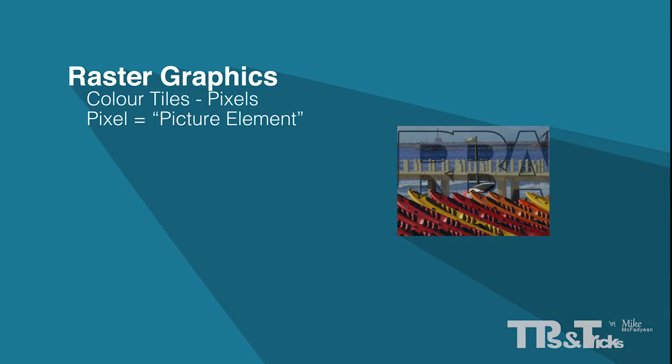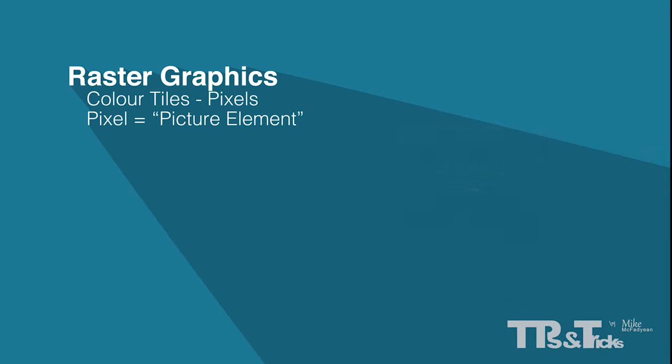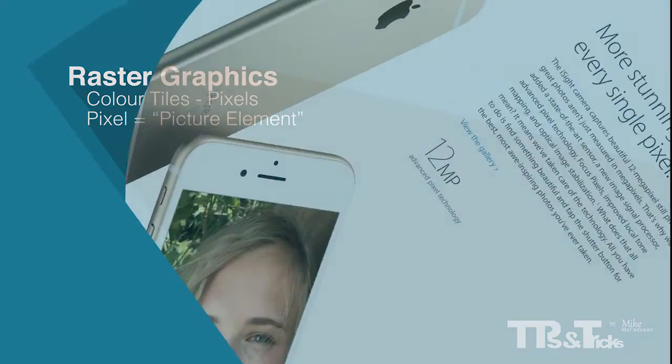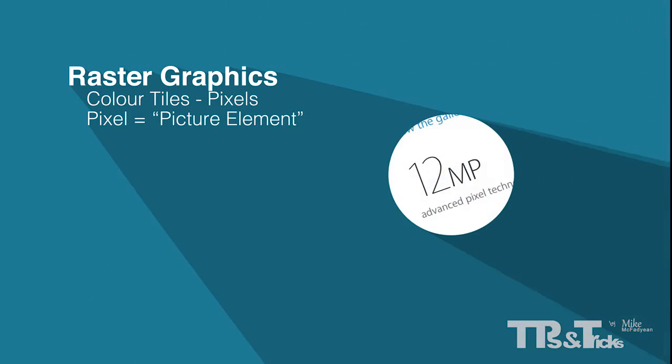This is best illustrated in a high resolution photograph, which typically has thousands of pixels wide and high. When a camera is advertised, the term megapixel is used. This refers to the number of pixels wide times the number of pixels high a camera is capable of capturing. This is called the pixel dimensions.